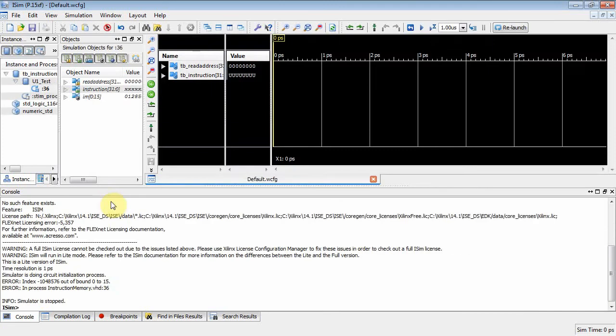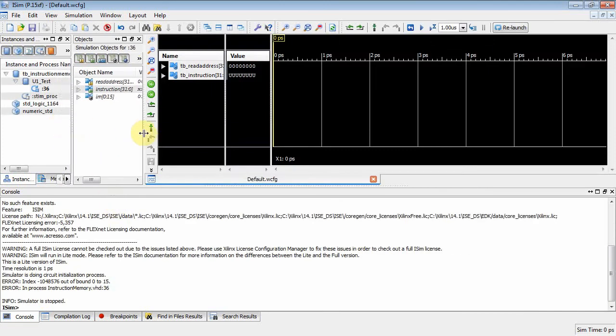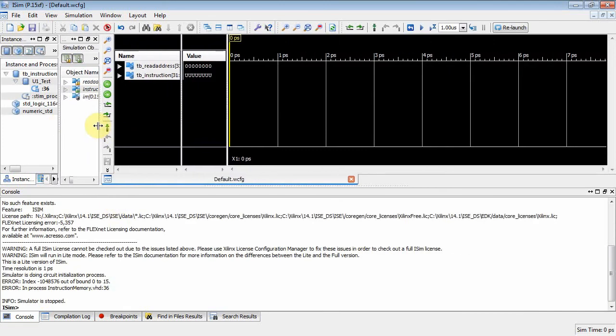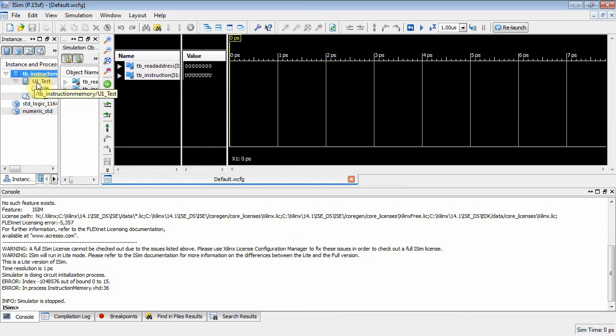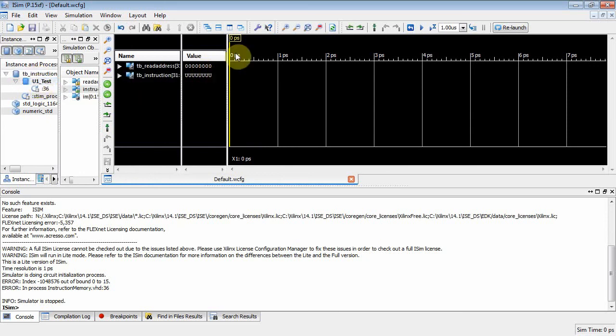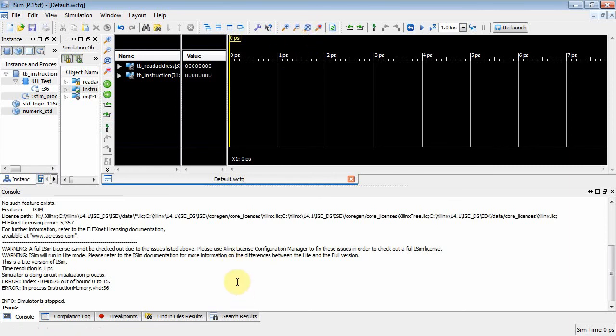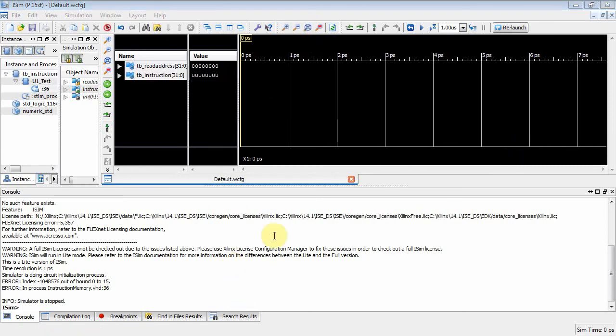Okay. A little real estate management here. Notice this is TB instruction. Note it instantiates a component called U1 test. And then over here, if I zoom to full view, let's see. Oh, got a problem there.